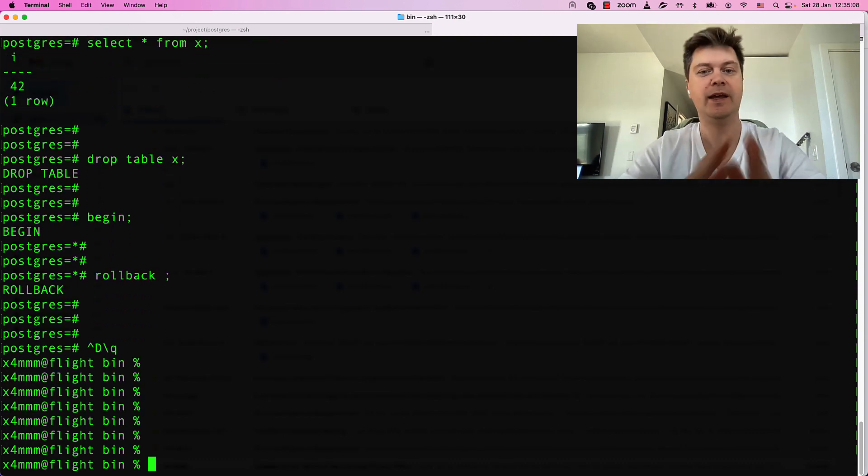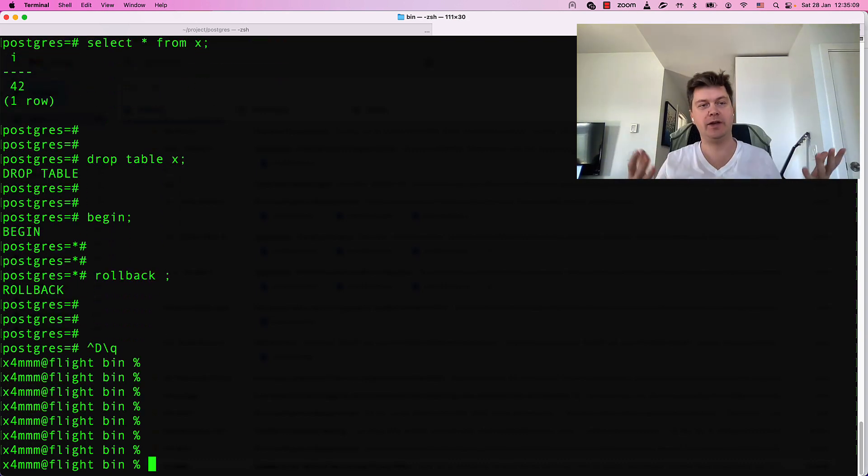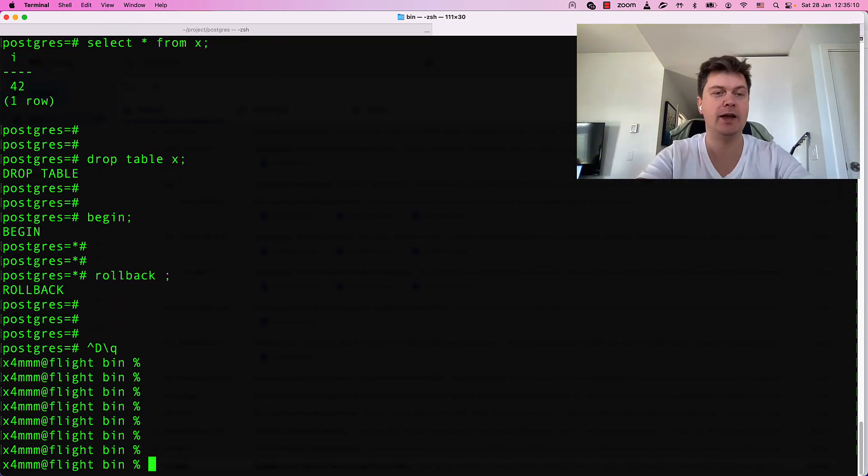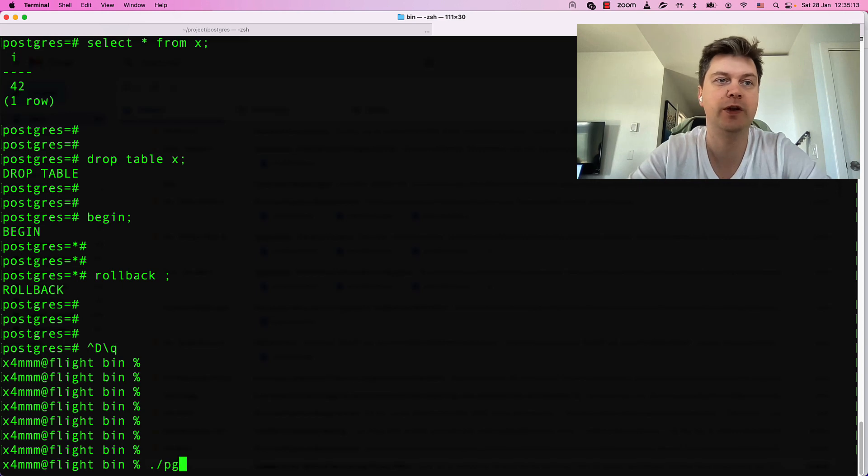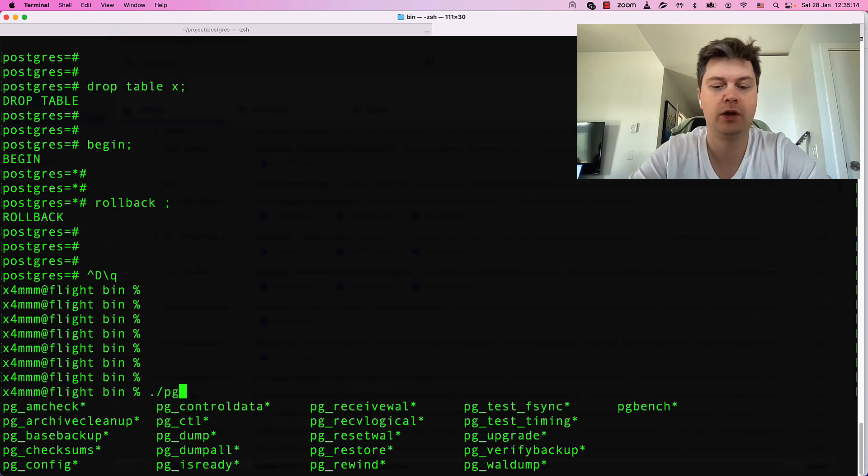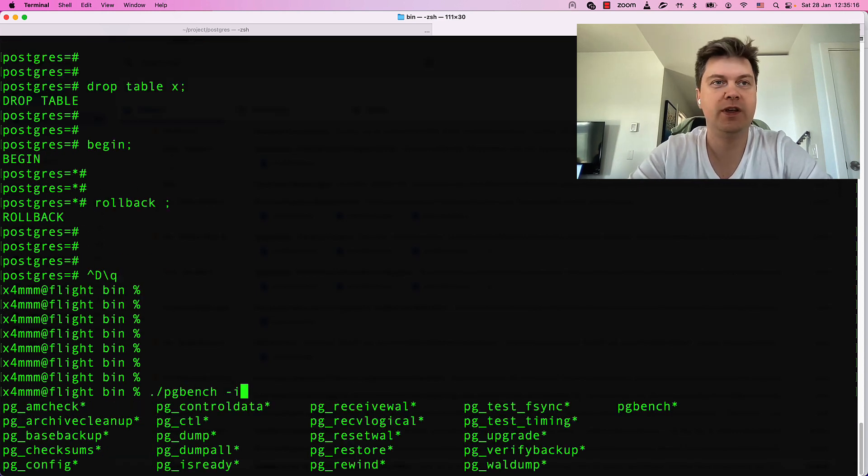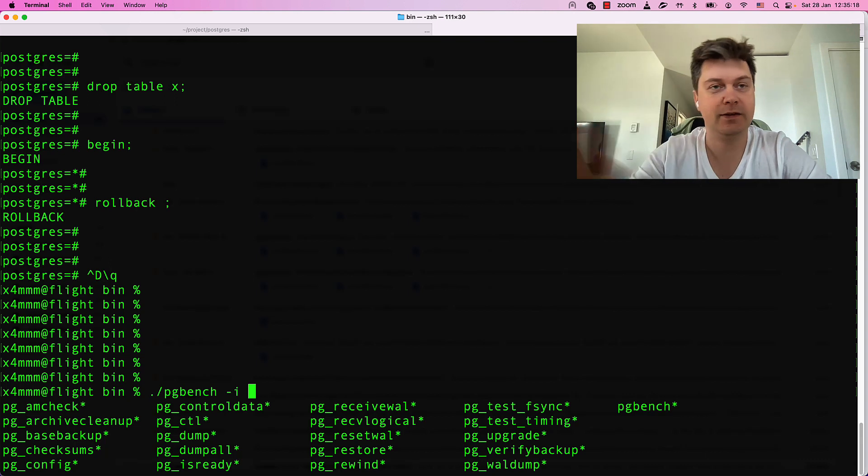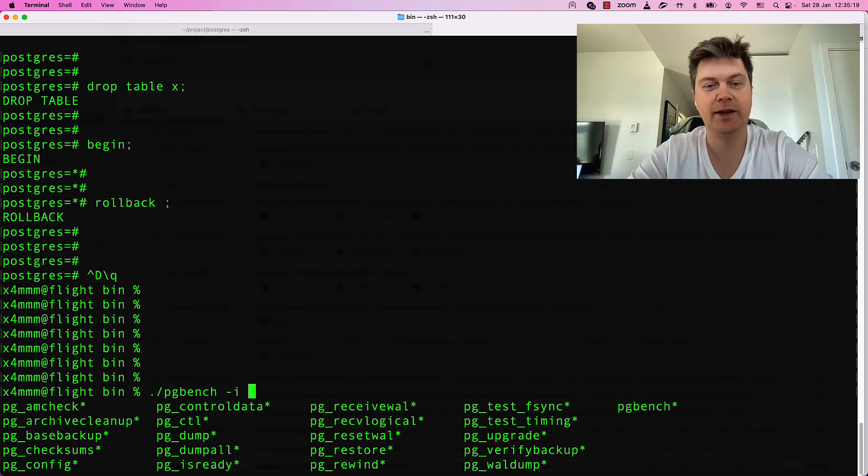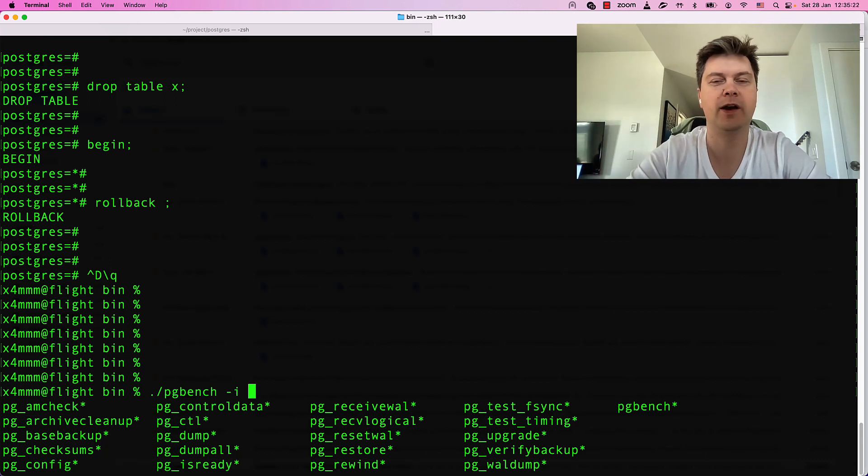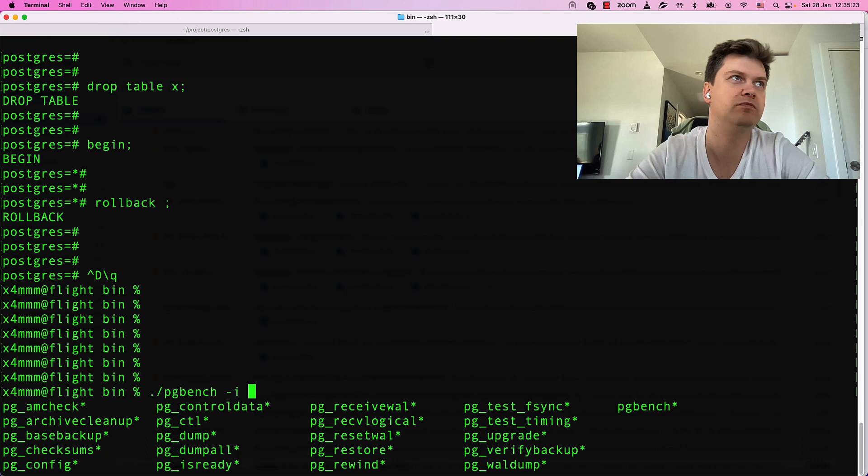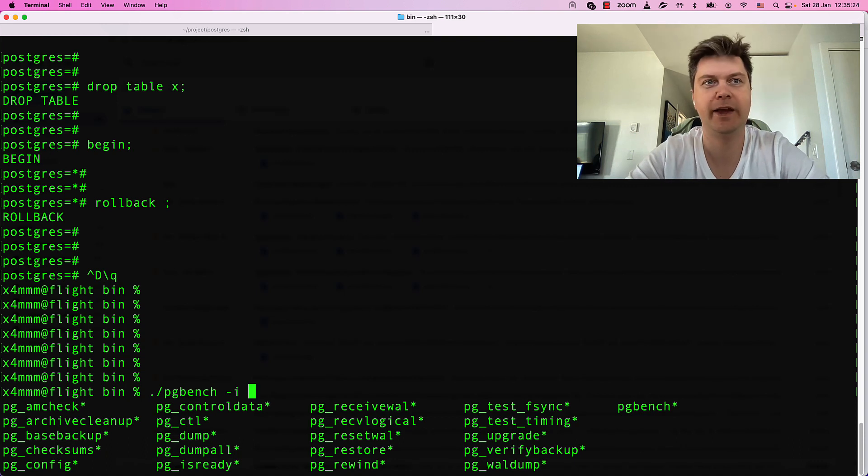But today our topic is benchmarking. And for benchmarking, you should use so-called pgbench. pgbench with a key i. It will initialize test database emulating some kind of banking application.